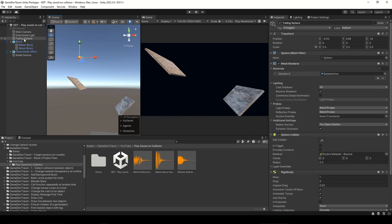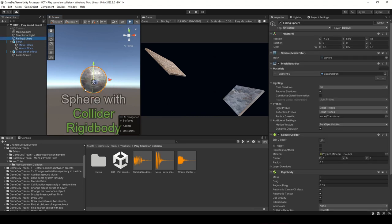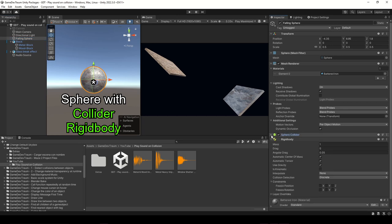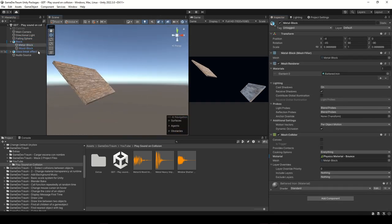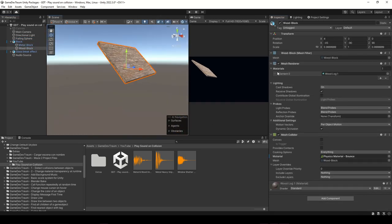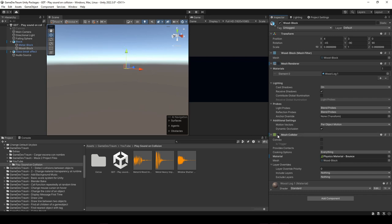So, we start with the sphere, it has a rigid body component, and we use this object as walls, both of them have colliders assigned.